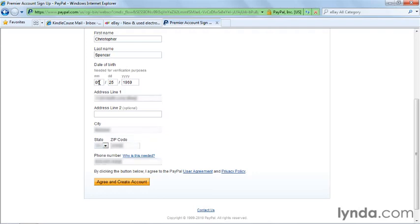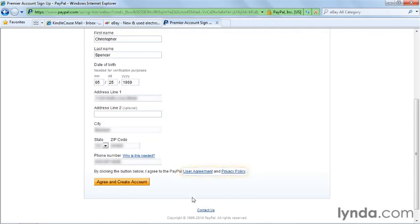Go ahead and take a moment to review the User Agreement and Privacy Policy if you wish, and then click on Agree and Create Account.